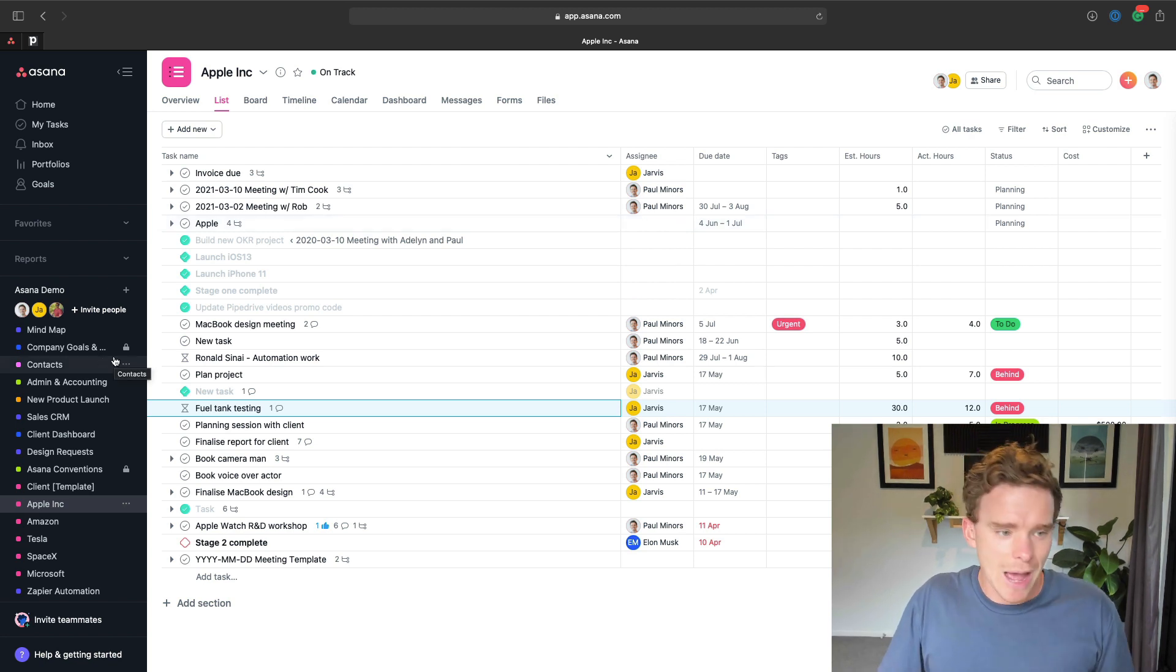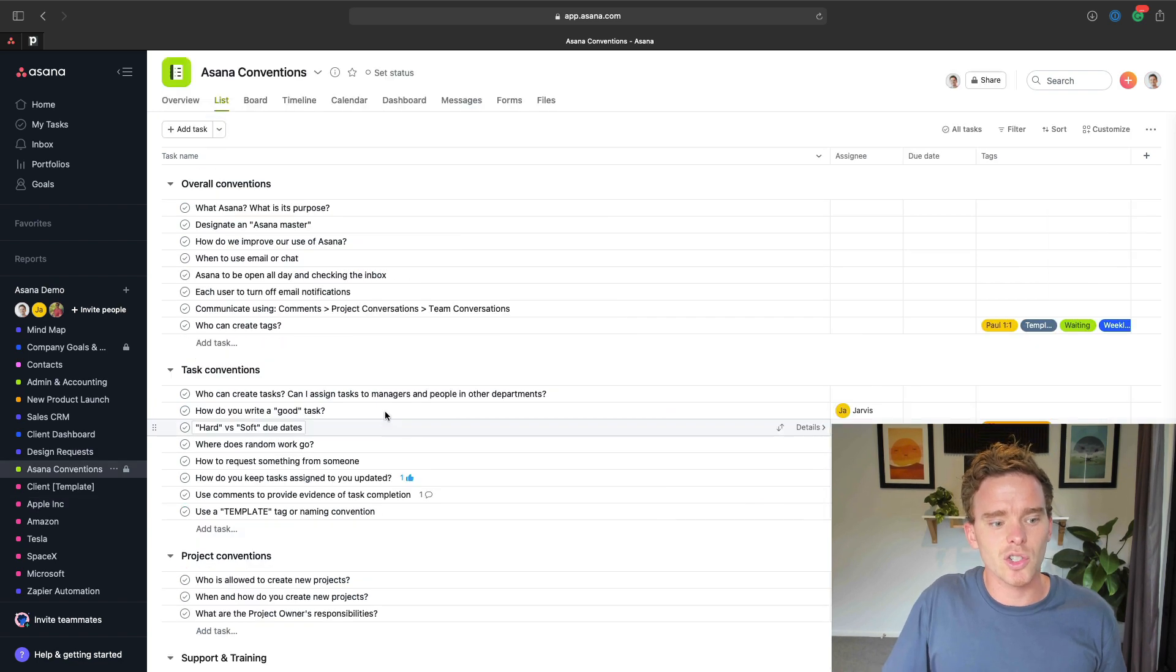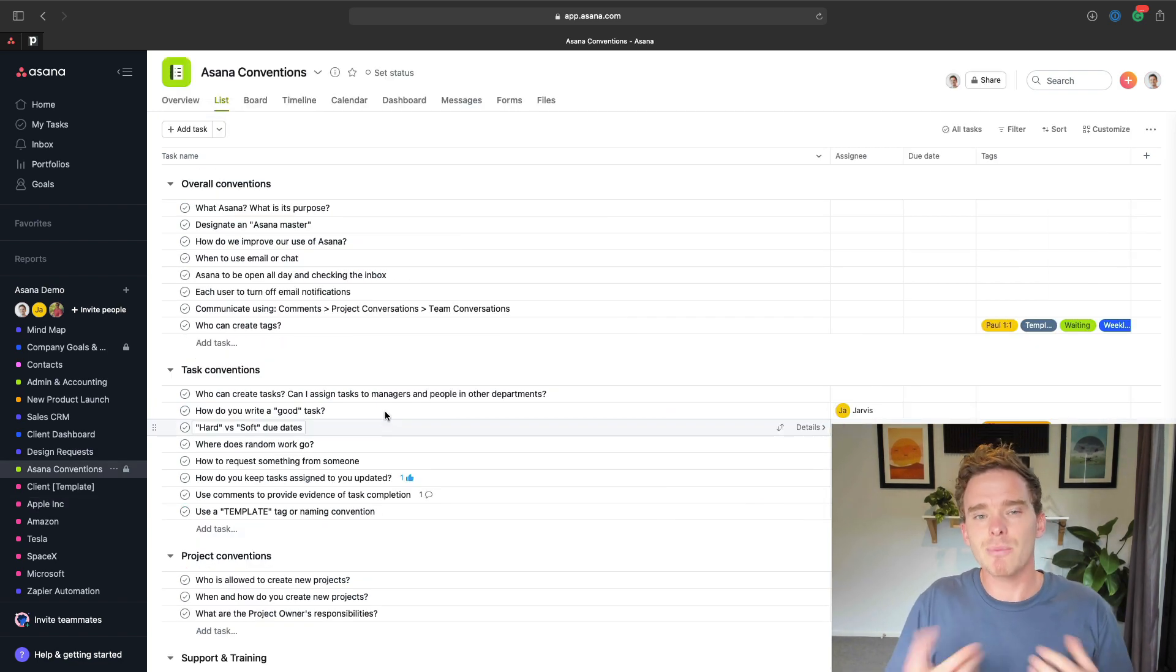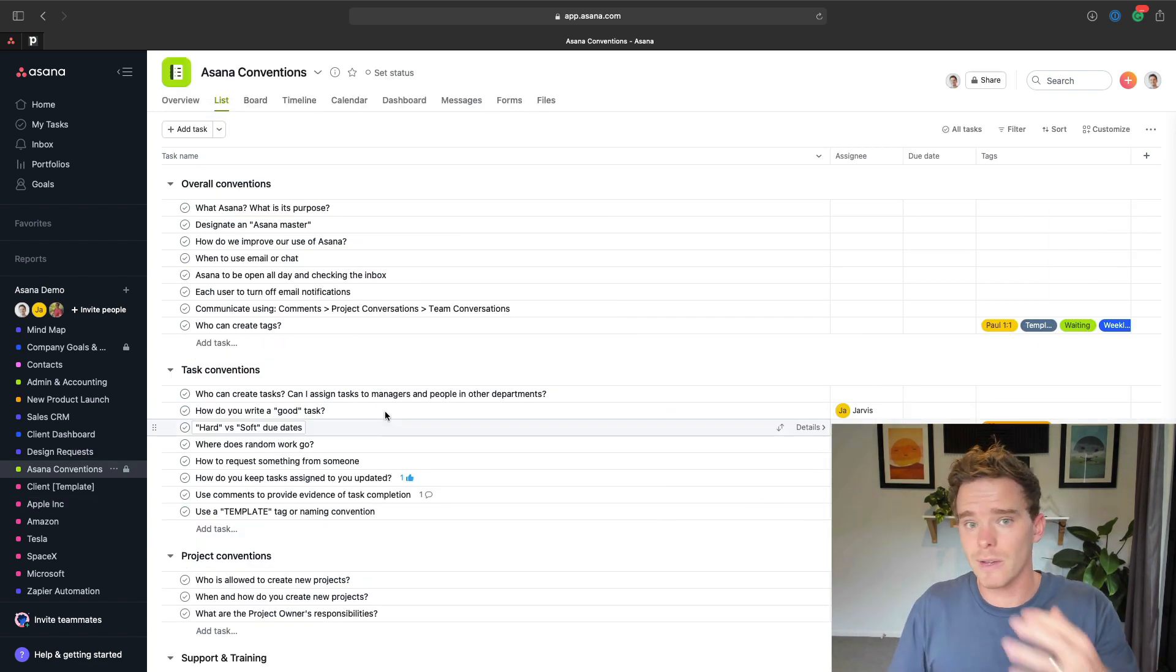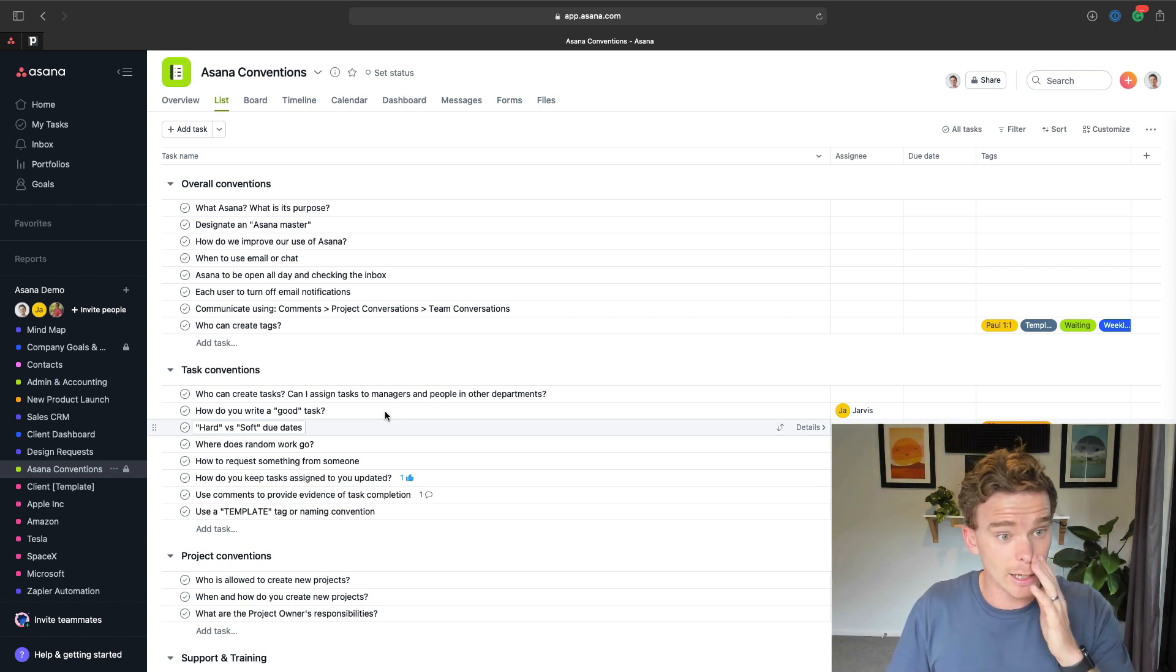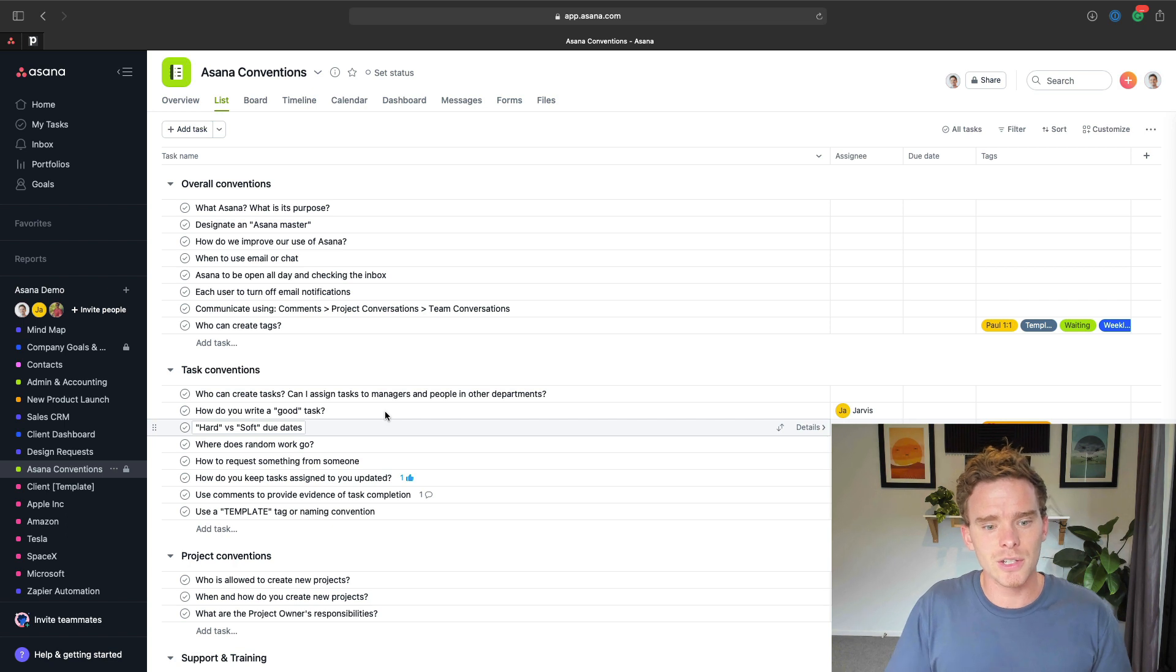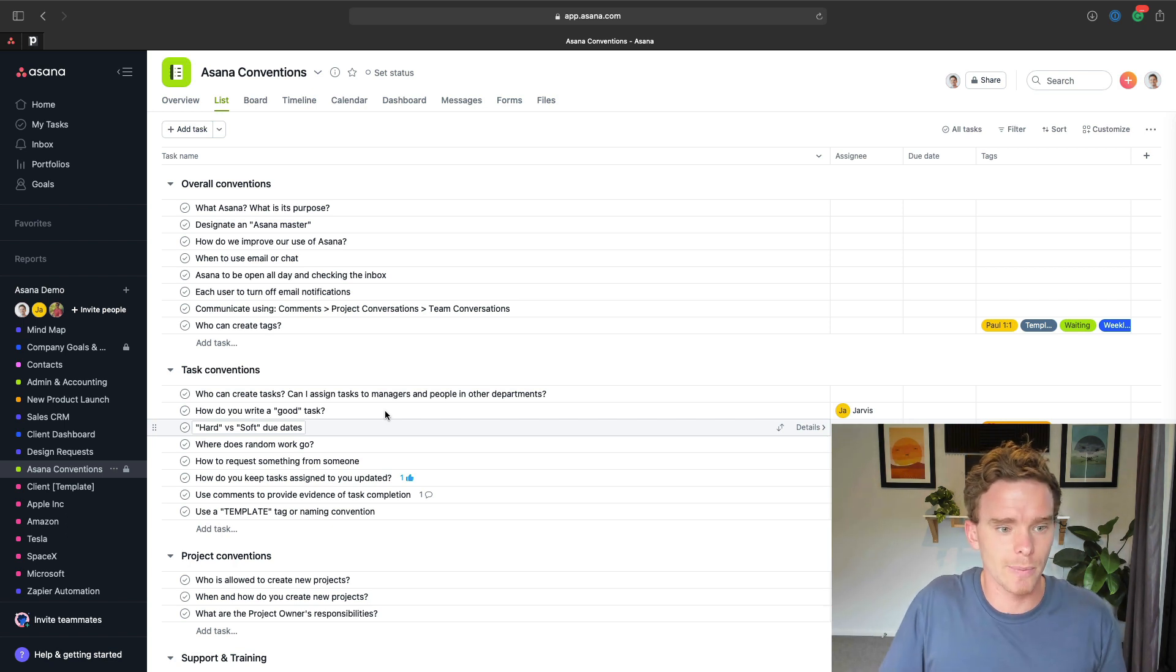The next thing you're going to want to do if you haven't done this already is think about the conventions or the best practices that you want this new person to follow. And this is good to do, not just for anyone new that you're onboarding, but your entire team using Asana. So I have a project like this called Asana conventions that kind of defines the best practices around how our team uses Asana.